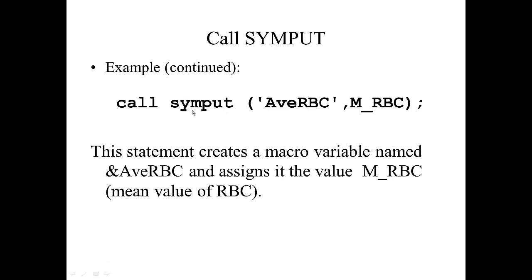So in summary, this statement created a macro variable named &AveRBC and assigned it the value of M_RBC, which was the mean value of the RBCs. And then we could make use of this global macro variable in other data steps.